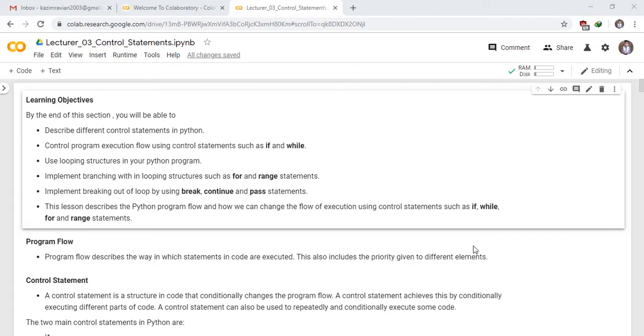Implement breaking out of a loop by using break, continue, and pass statements.